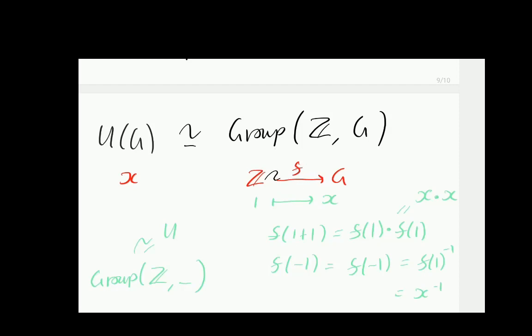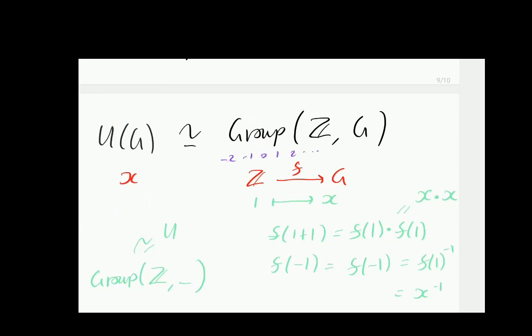One of the lovely results about representable functors is that when we have a natural isomorphism from a hom functor to another functor going into Set, this corresponds to the fact that when we take the Z-th component of psi and operate it on the identity element of Z, we get an element of the group Z. It turns out this element is 1. By this well-known result about representable functors, what we have here is actually an initial object of the category of elements of U.